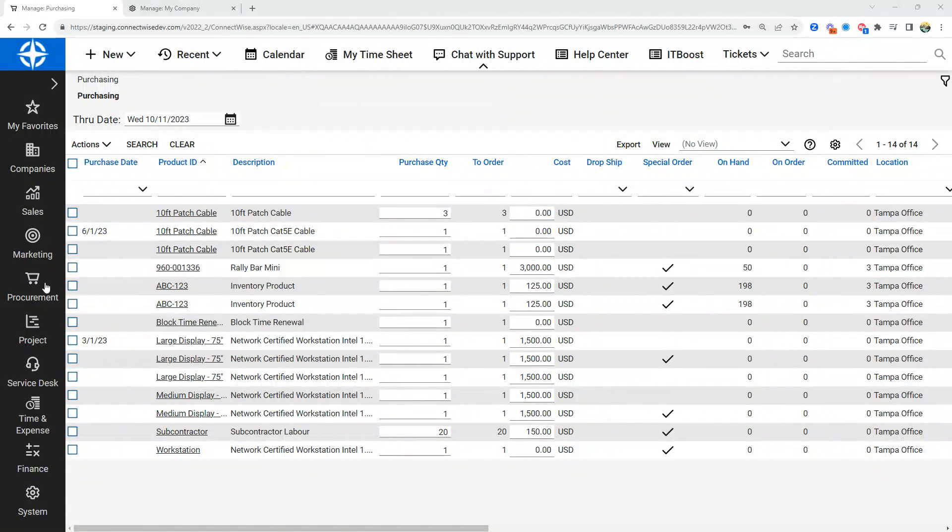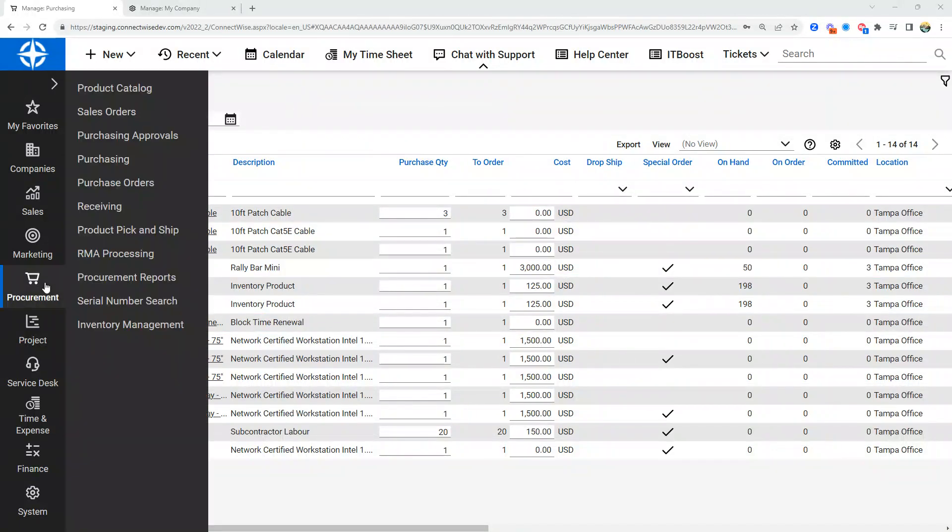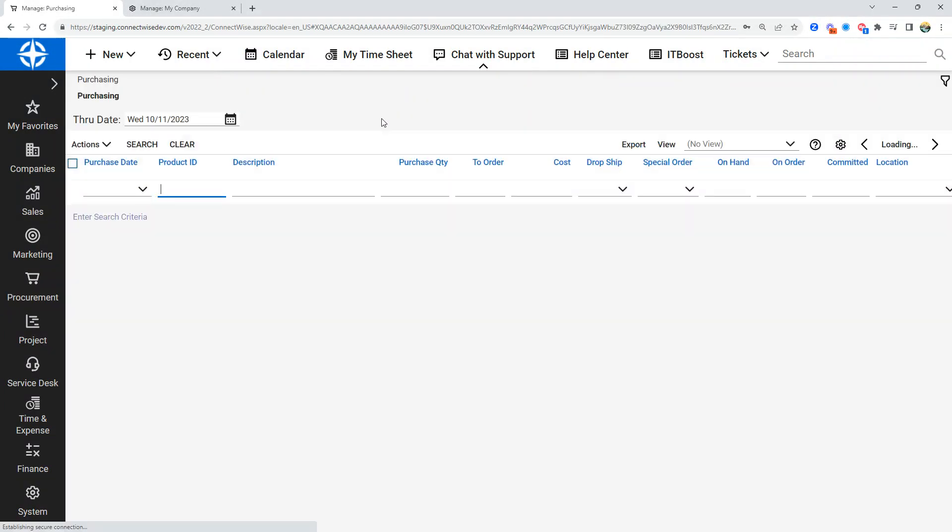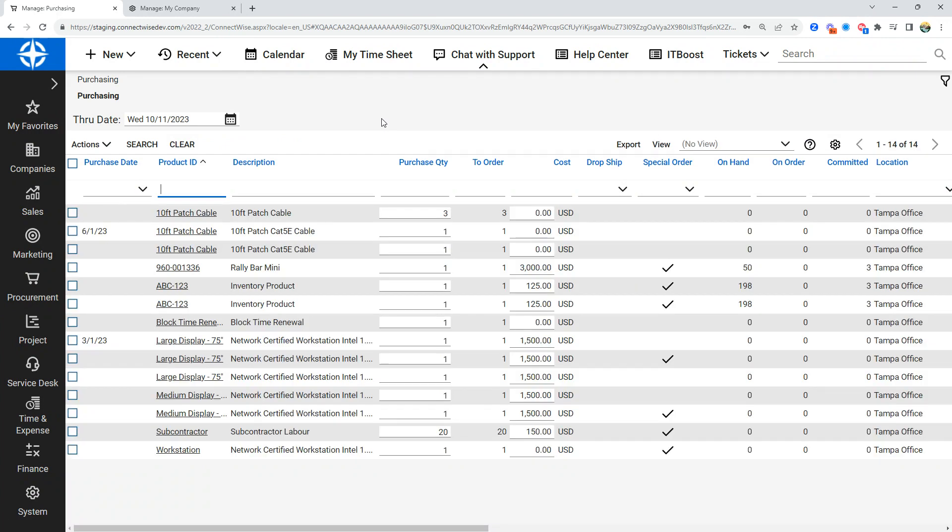Next up in our procurement module of ConnectWise Manage or ConnectWise PSA, we're going to be looking at the purchasing screen. This is the screen where all of your products will show if you have not turned on purchasing approvals.